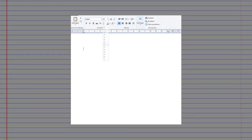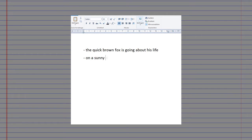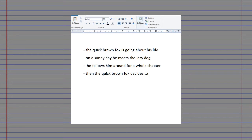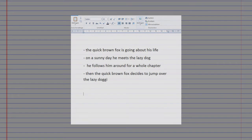Here's a breakdown. After deciding on character traits, I first structure the story roughly in bullet points. Bullet: The quick brown fox is going about his life. Bullet: On a sunny day he meets the lazy dog. Bullet: He follows him around for a whole chapter. Bullet: Then the quick brown fox decides to jump over the lazy doggy. Wow, amazing.